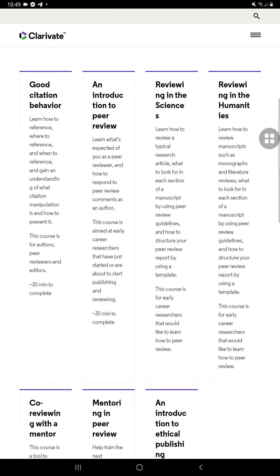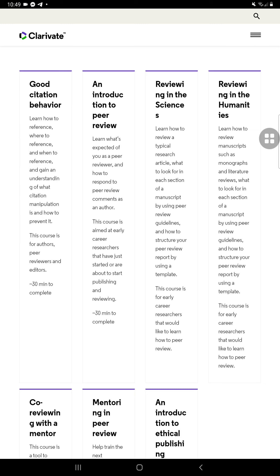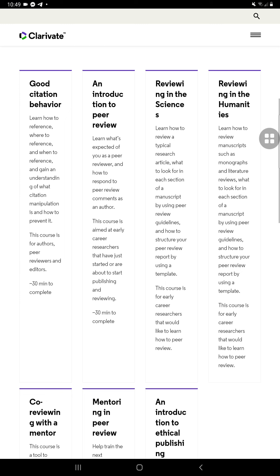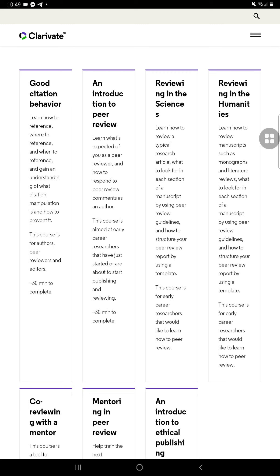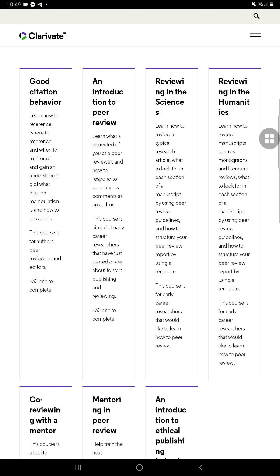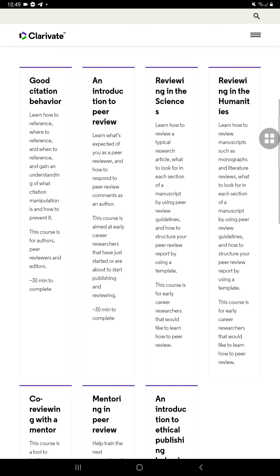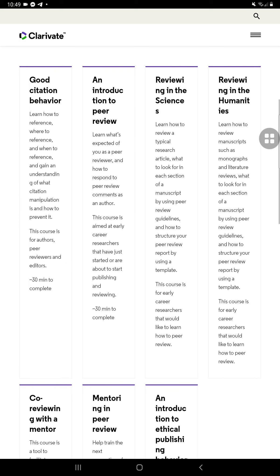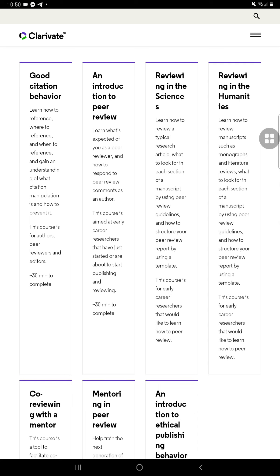Then there's Reviewing and Design, where you'll learn how to review a typical research article — what to look for in each section of a manuscript using peer review guidelines, and how to structure your peer review report using a template. I love this one because you'll be exposed to a web file template, and my former advisor also used this for their own peer reviews. This course is for early career researchers who would like to learn how to peer review, and it would still be appropriate for you as you begin your research.